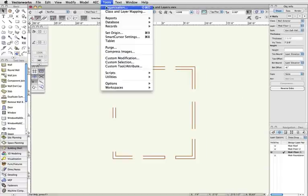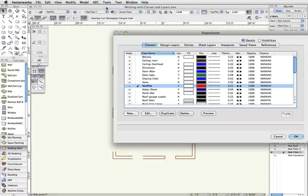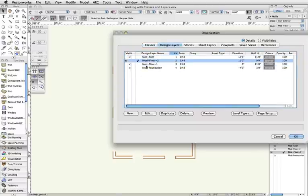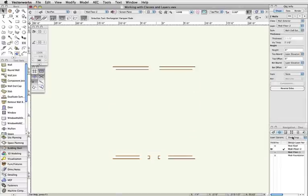If I now want to see the walls on the second floor, I need only change the visibility of the layers, since my classes are already set to allow me to see only exterior walls.